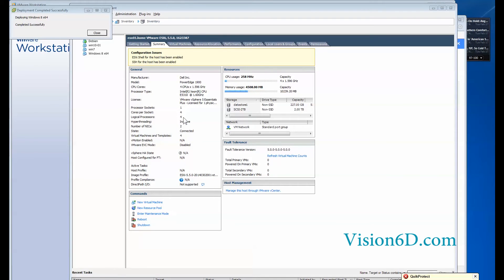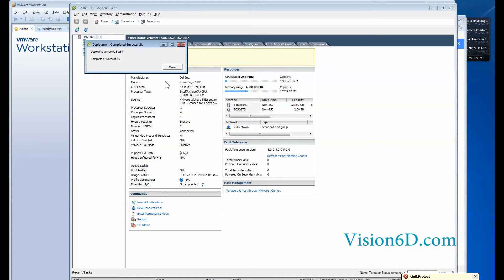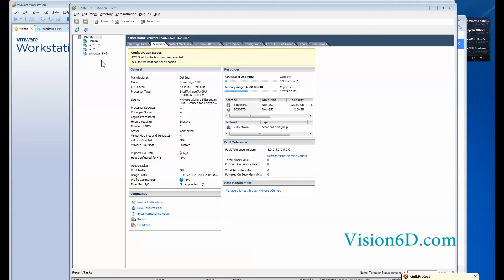Now we see that it has arrived to the end. It says completed successfully. So we can look at what was done in the vSphere client. And you can see here that there is the window 8 virtual machine.